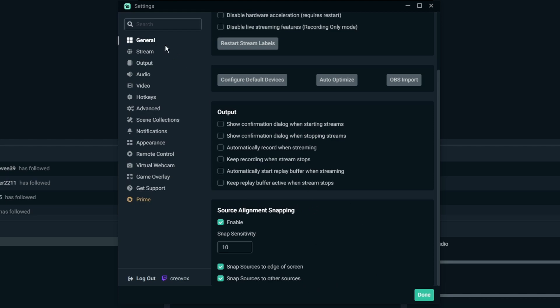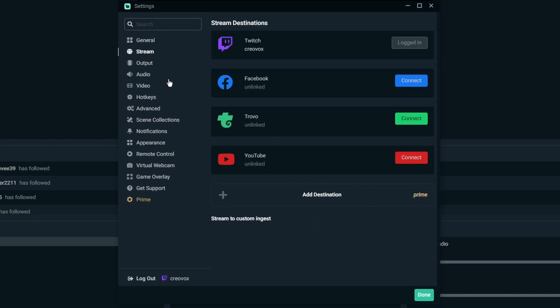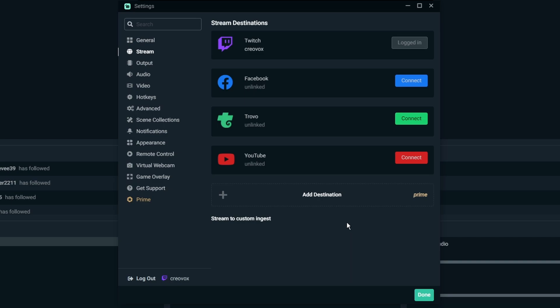For the stream, these are the different platforms that you can stream on, or you can do the multi-stream by adding a different destination. If you're using Prime and stuff like that you can connect multiple together and stream to multiple locations if you have Prime.